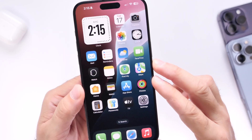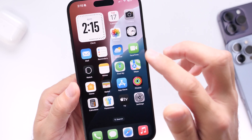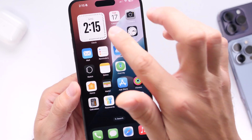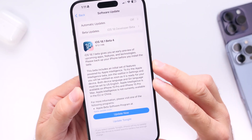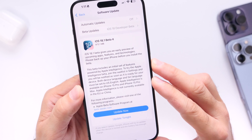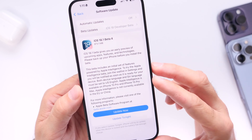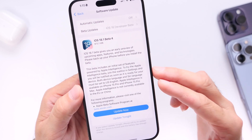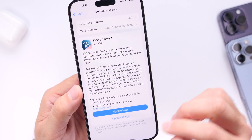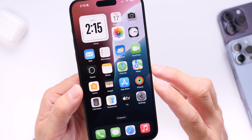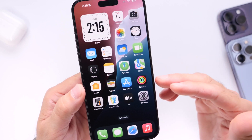The main reason Apple was testing iOS 18.1 on iPhone 15 Pro and 15 Pro Max first is because this brings Apple Intelligence for the 15 Pro, 15 Pro Max, and the entire iPhone 16 lineup. So let's talk about some of the latest new features and changes within the latest beta.